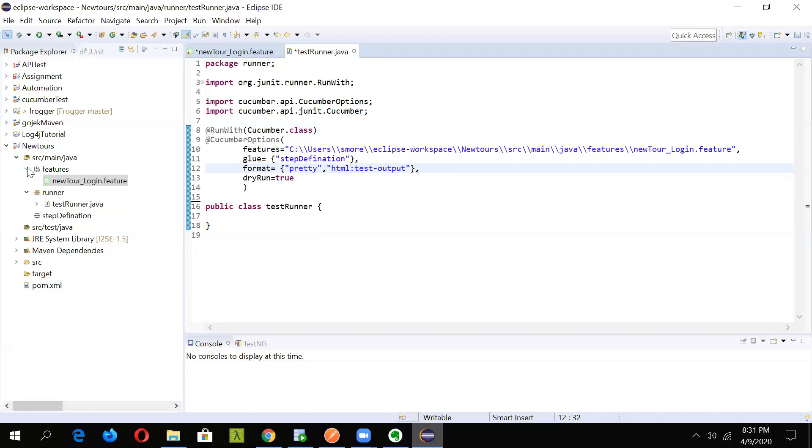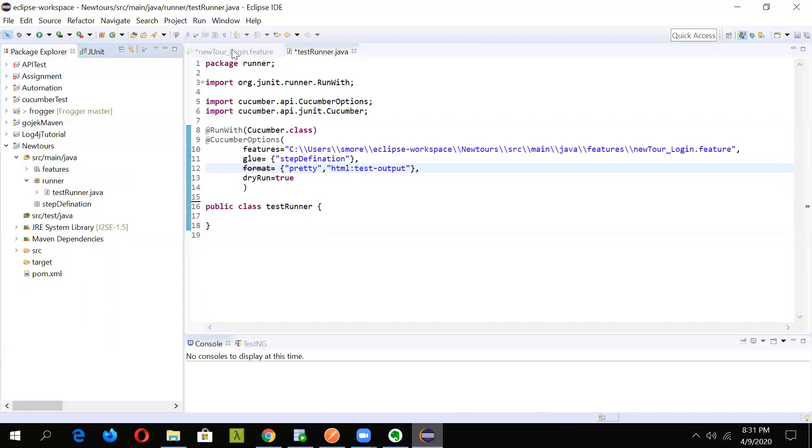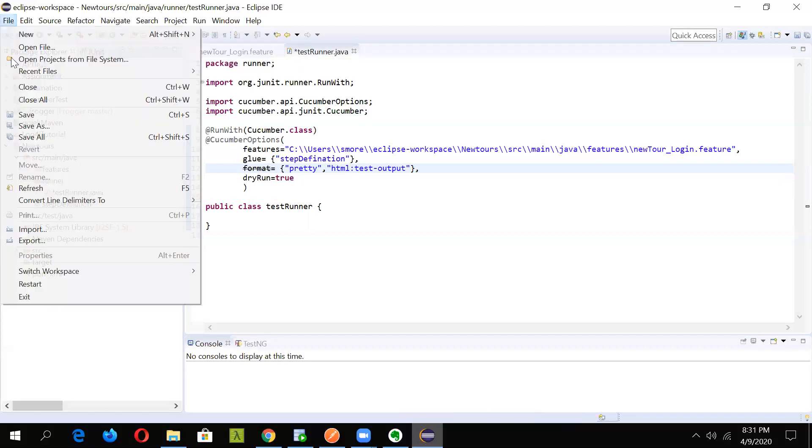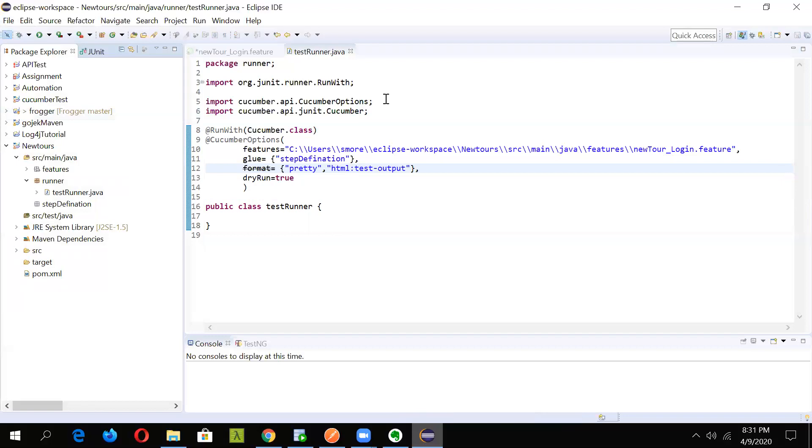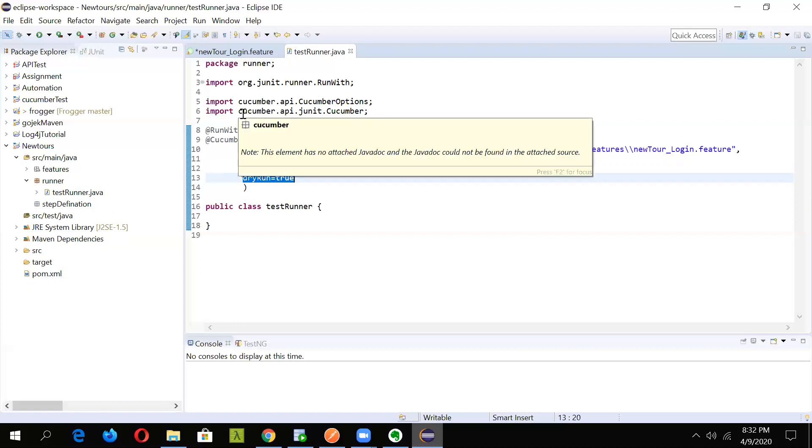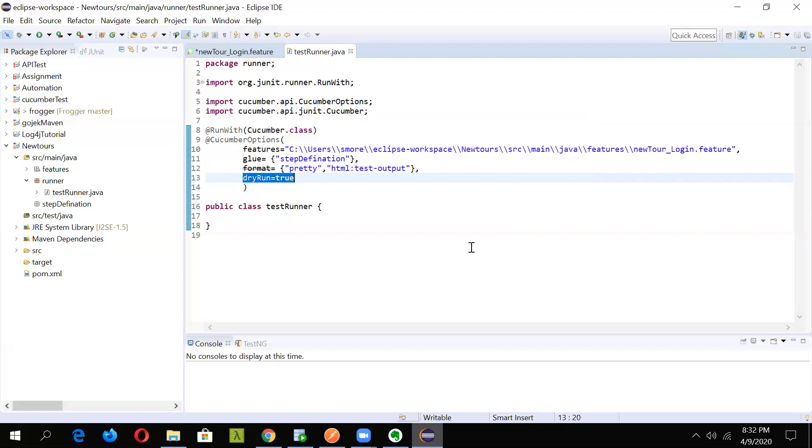For now we have created a feature file and we have also created a runner file. Just save it. That's all for now. In the next lecture we will actually create the step definition file and we will also see why we have specified the dry run option here and what is the advantage of doing that. That's all for today regarding cucumber. Hope you have liked this content and do post your comment in the comment section below. We'll bring some more cucumber related content in our next upcoming lecture. Till then have a good day. Thank you.